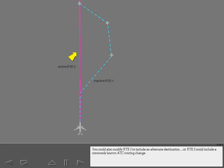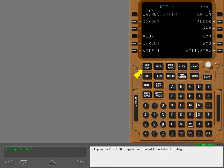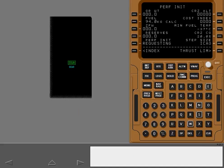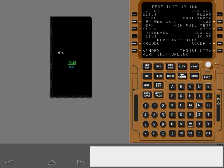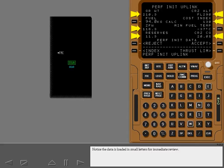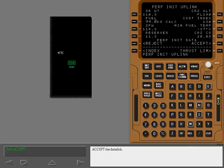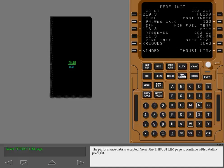Route 2 could also include a commonly known ATC routing change. Display the performance initialization page to continue with the data link preflight. Request the performance initialization data. Touch the highlighted key. Notice the data is loaded in small letters for immediate review. Reject clears the data from the FMC. Accept makes it permanent. Accept the data link. The performance data is accepted.